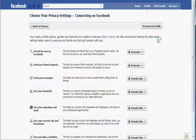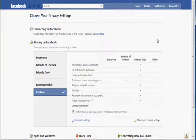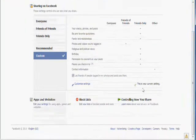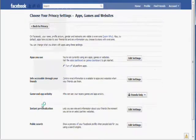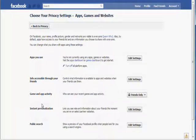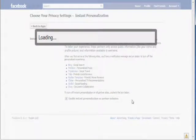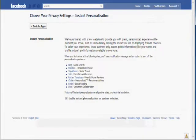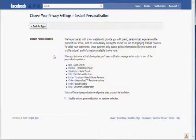Click on Account and then click on Privacy Settings. Go down to Apps and Websites. Click on Instant Personalization. Make sure that this box is unticked.